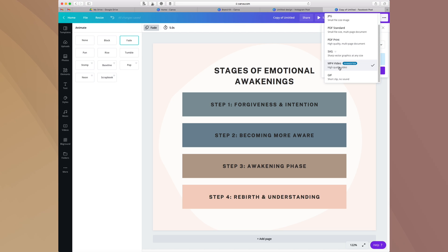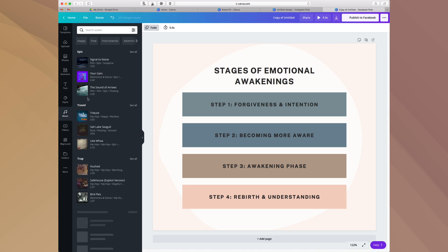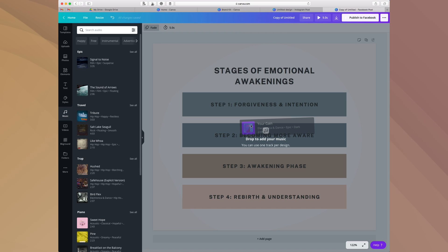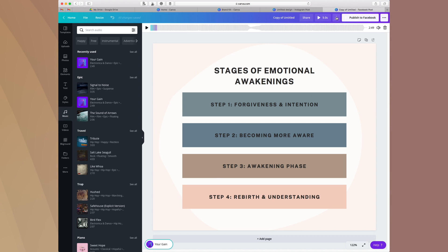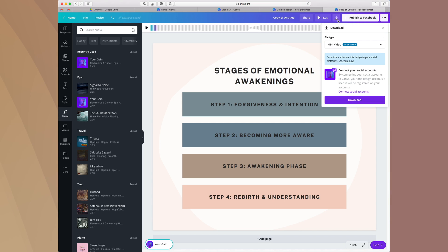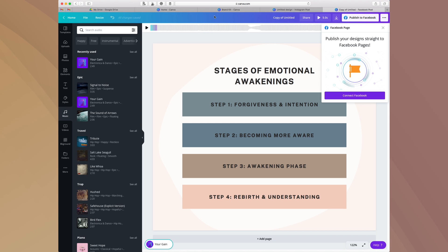Then you would just hit the download button to download it. You can download it as an MP4 video, you can download it as a short clip with no sound. If you did want to do it as an MP4 video, you could add music. You would just put whatever music that you want to have in there. As you can see it'll start to play and then you just hit the download button so that you can download, or if you just wanted to publish direct to Facebook you'd hit Publish to Facebook and you'd be good to go.